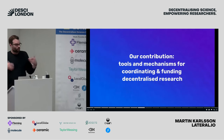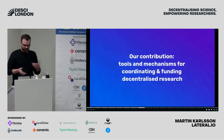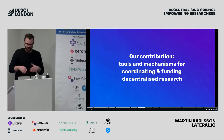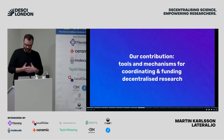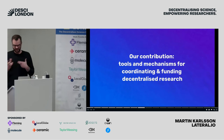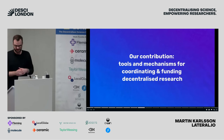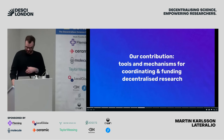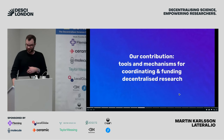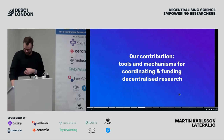And so what we're working on at Lateral.io, and what we're building into a new entity as well, are tools and mechanisms for coordinating and funding decentralized research. That's what I'll be demoing very shortly.